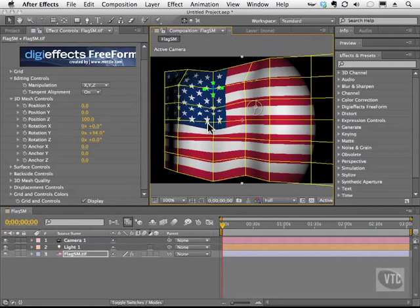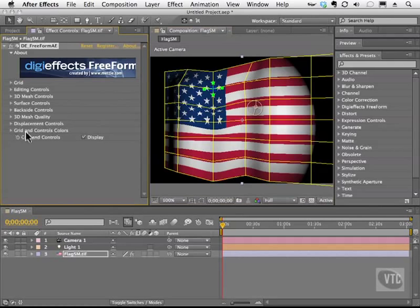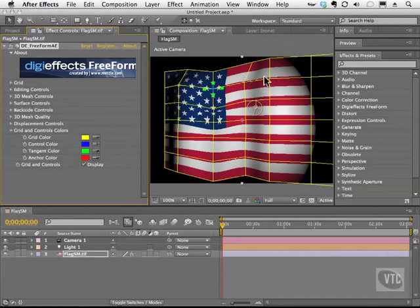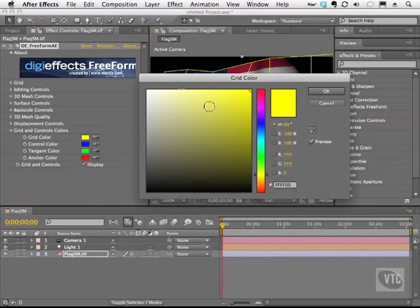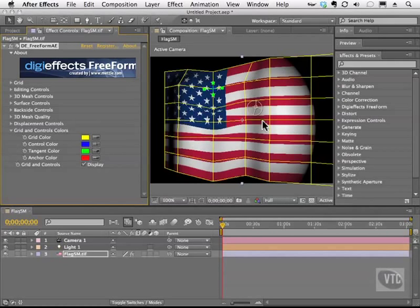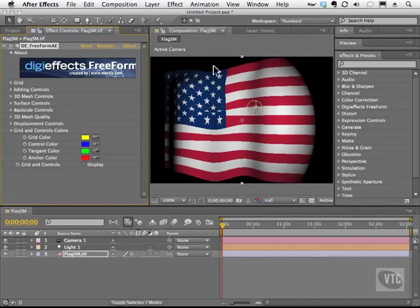Before I show you how to create a grayscale image for a displacement map, let me talk about how you can hide this grid so you can really see your handiwork. On the bottom of these controls, you see grid and control colors. If you open that up, you can change the grid colors — if yellow is distracting, use the swatches to open your color picker and change them. To temporarily hide the grid, click where it says 'grid and controls,' and now you can really see your work.